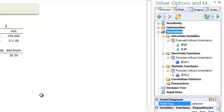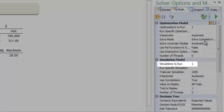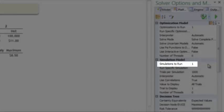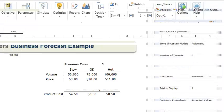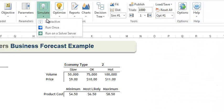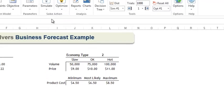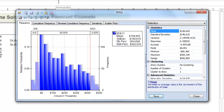Now we are ready to run a simulation. First, we'll click the Platform tab, and here we see that we're going to run one simulation with 1,000 trials. Then we'll click Simulate, Run Once. In a fraction of a second, 1,000 trials are completed, and the Uncertain Function dialog appears for cell D11, which is our net profit.